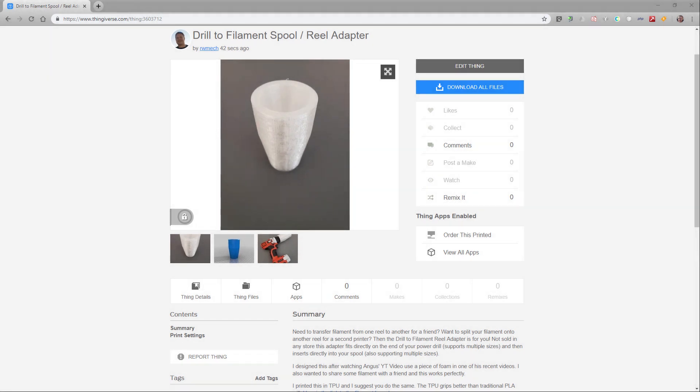First thing we're going to want to do is head over to Thingiverse and download a copy of this model. The link for it is in the description of this video. I suggest printing this in TPU as it will have better properties for sticking to both the drill and to the filament spool.